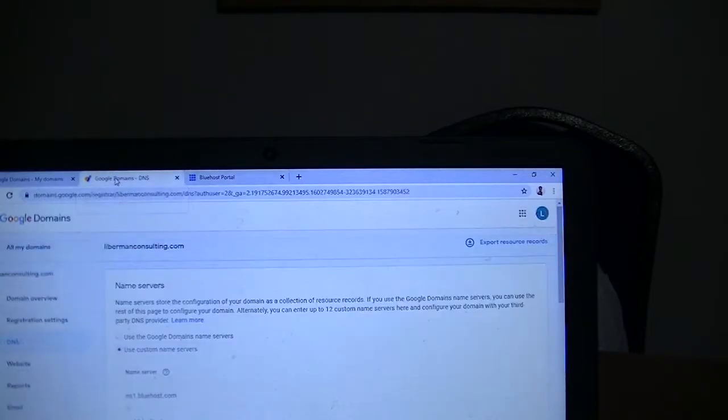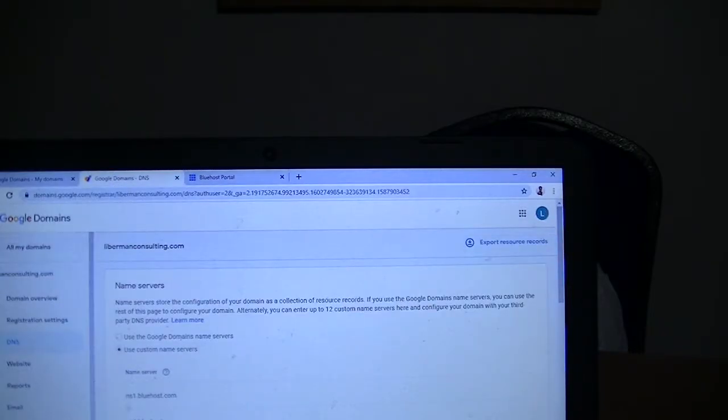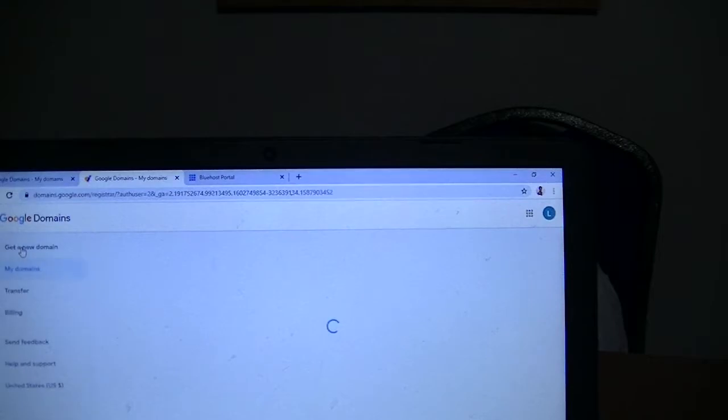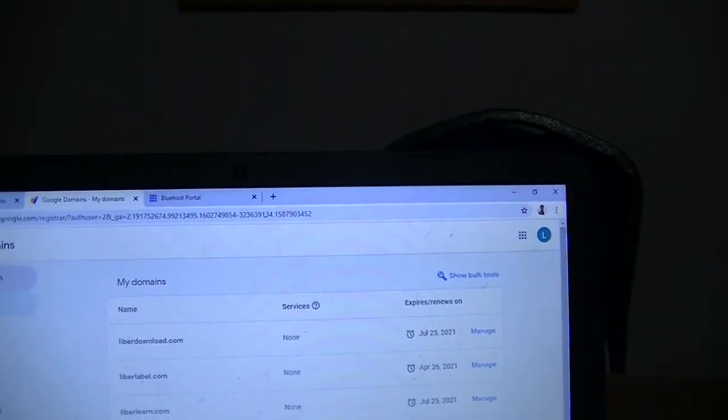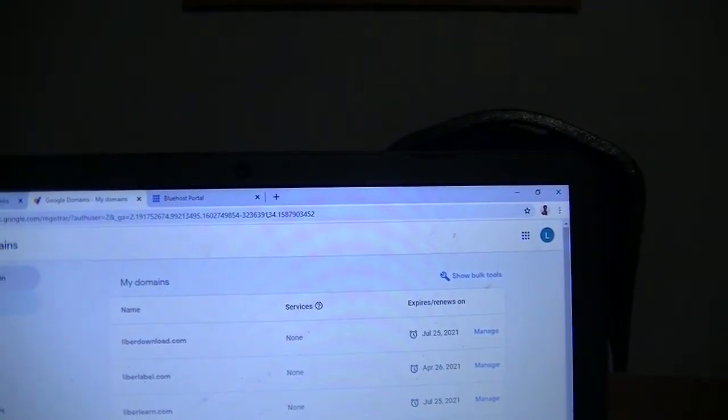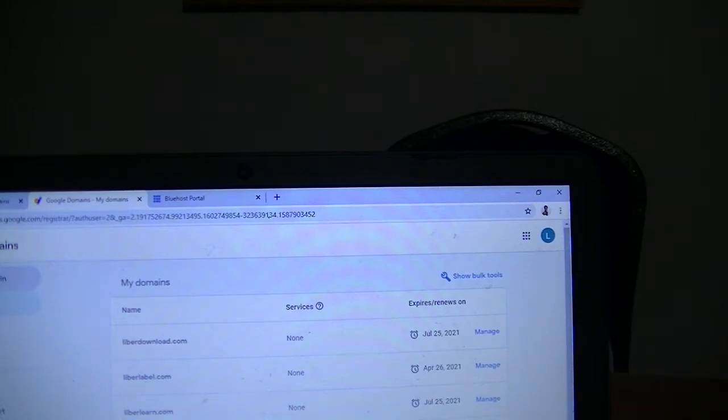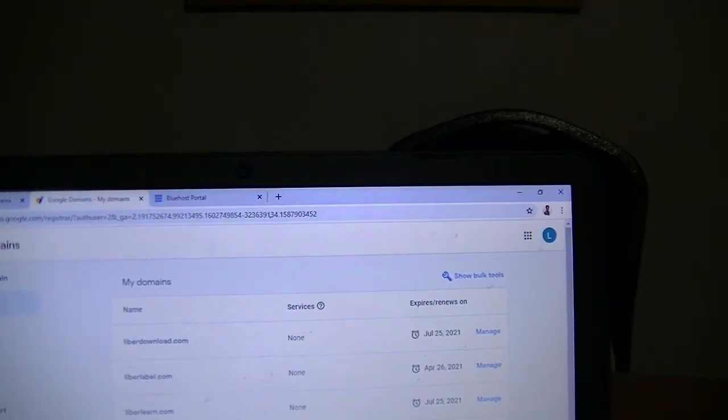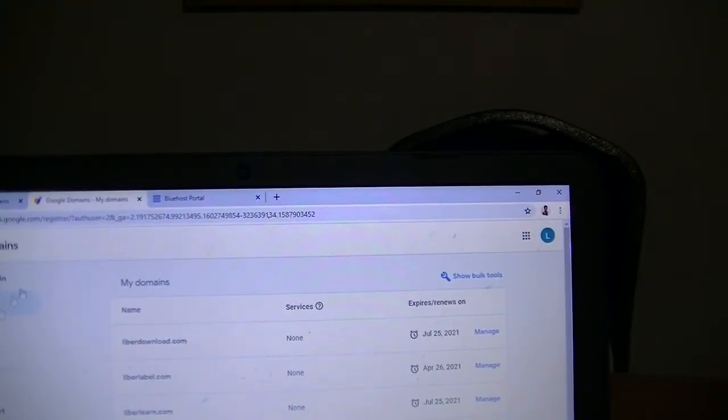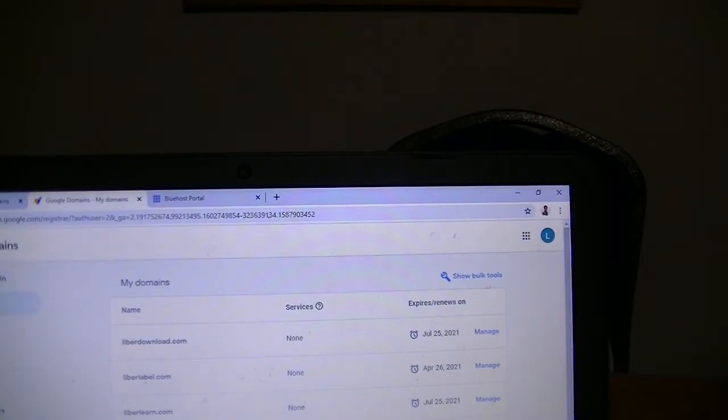First, let's go to Google Domains. Assuming you just purchased a domain from Google, you log into your Google account and go to My Domains.